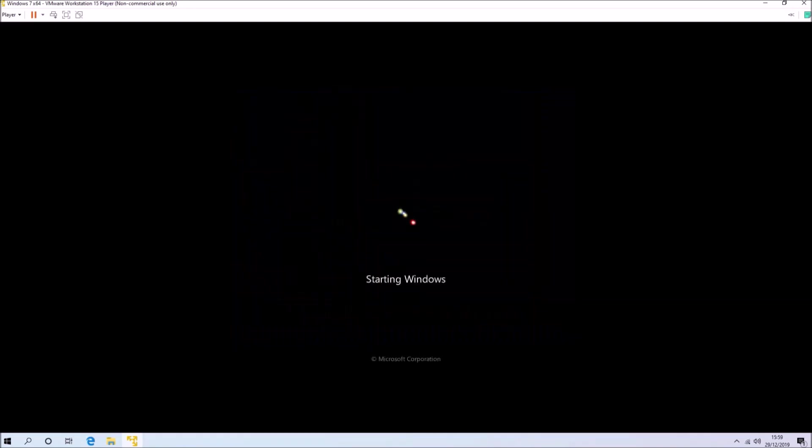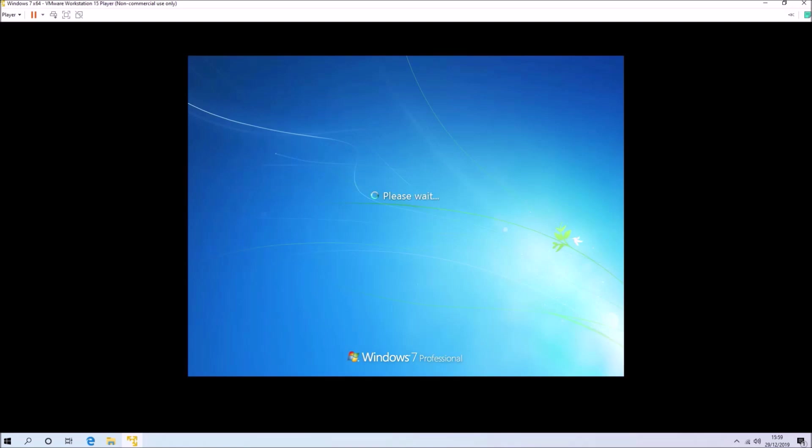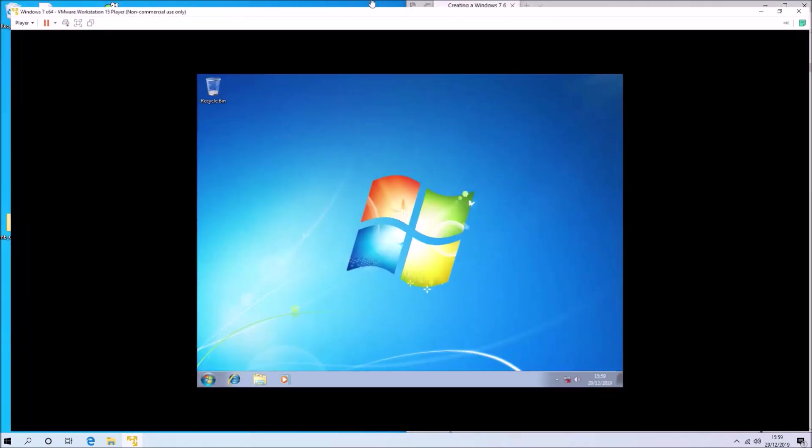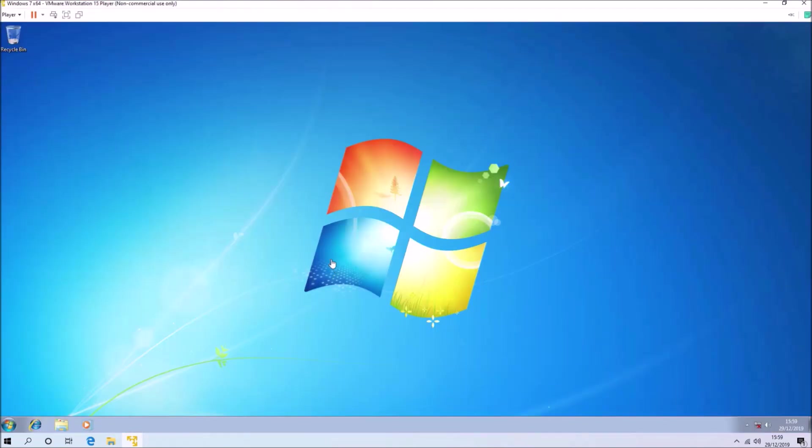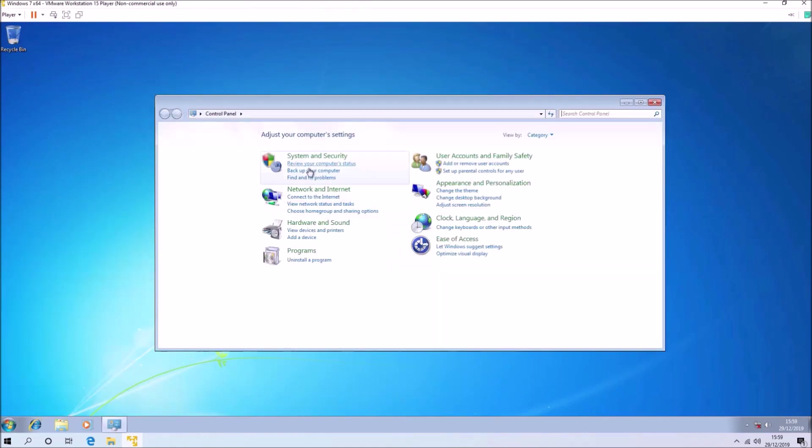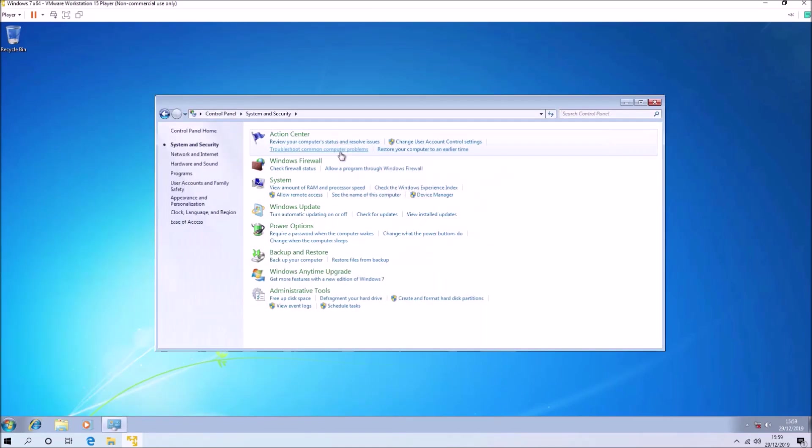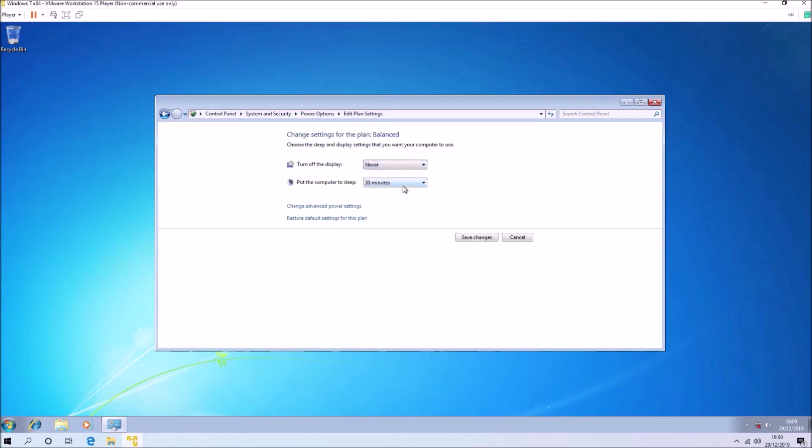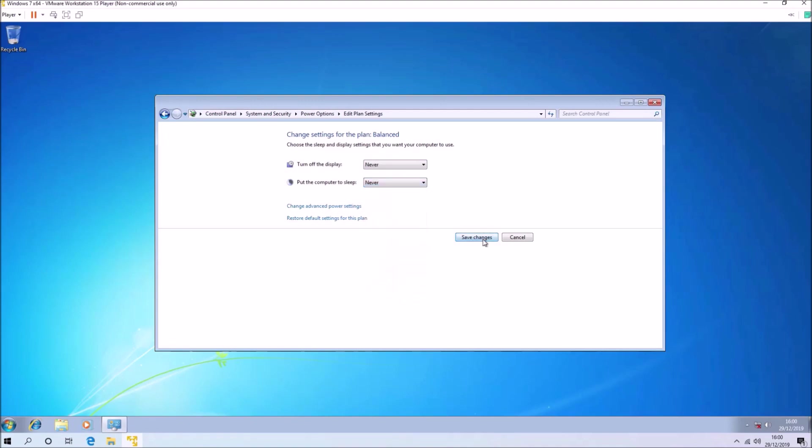First, I'll need VMware Tools. Now that it's installed, I'll change the power options so the computer doesn't go to sleep while running the slipstream script. Let's change the power settings to never and never.